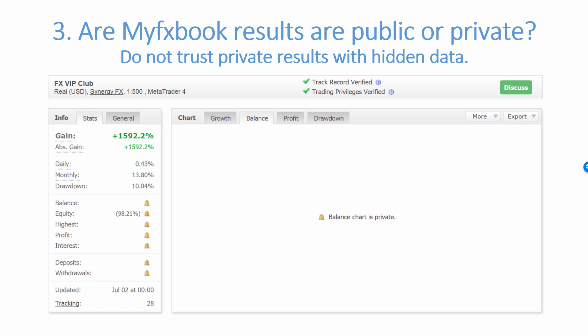The third thing is to see whether the MyFXBook results are public or private. Do not trust private results with hidden data. In this picture, we see some trading strategy from a website — it shows astonishingly good results, like a profit of 1,500% and equity of 98%. Everything is private. I'm not sure how to even trust this. Maybe they have 100 trades open that you don't even know about, and they've been holding them for five years already. It just doesn't make sense to trust results like that. Maybe it's a martingale trading 100 lots, and your account wouldn't even be able to do that.